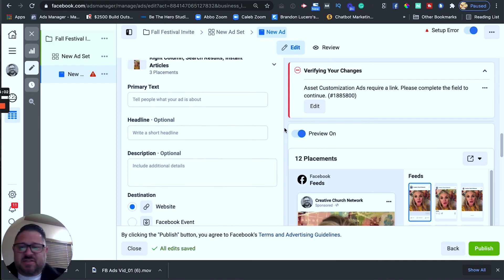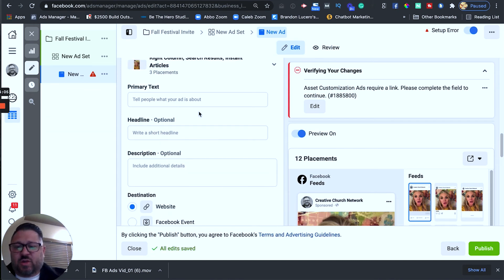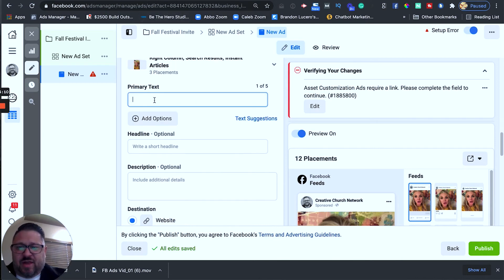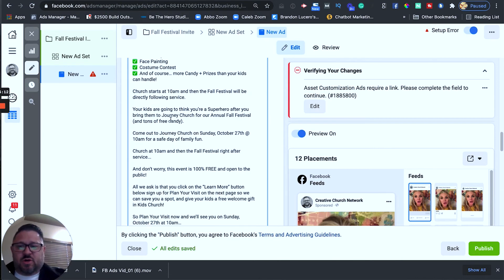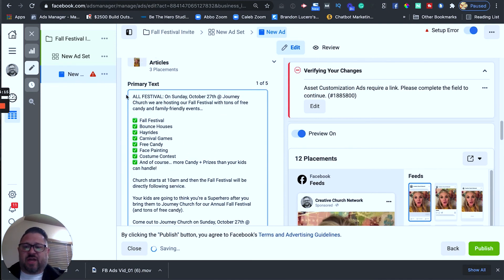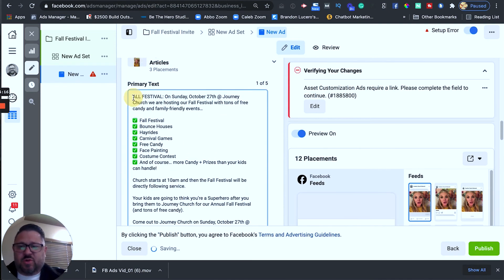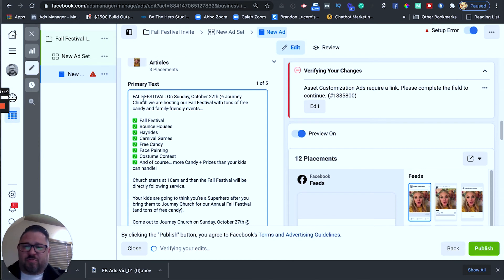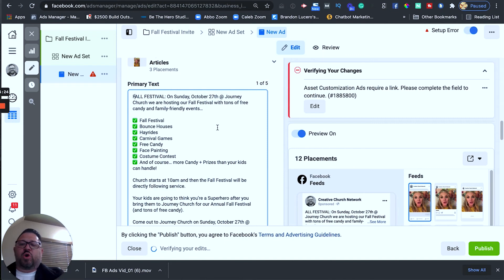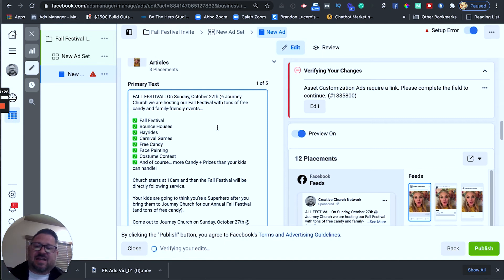Alright, so the video is done processing. So, now what we're going to do here is we are just going to add in our primary text. Now, I already went and kind of grabbed this primary text here. So, we're just going to pop it in there and this is where you would actually write it. So, what we're going to be doing in this one is we are advertising for a fall festival. Alright, so, hey, fall festival on Sunday, October 27th at Journey Church. We're hosting our fall festival with tons of free candy and family-friendly events. Alright, so wrote some copy in here to reach families and attract parents.